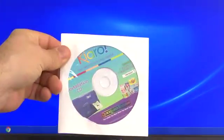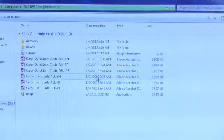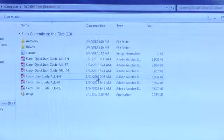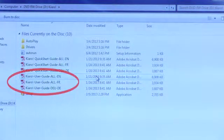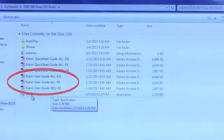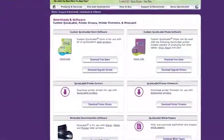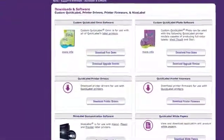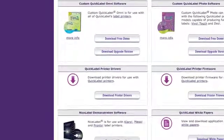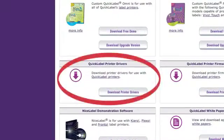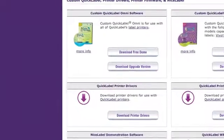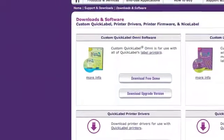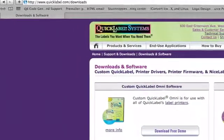Insert the CD into your computer's disk drive and explore the contents of the disk, where you'll note that the Kiaro User Guides are also available. Or, as an alternative to using the Kiaro Installation CD, you may wish to download the Kiaro printer driver directly to your computer from the QuickLabel website at quicklabel.com/downloads.